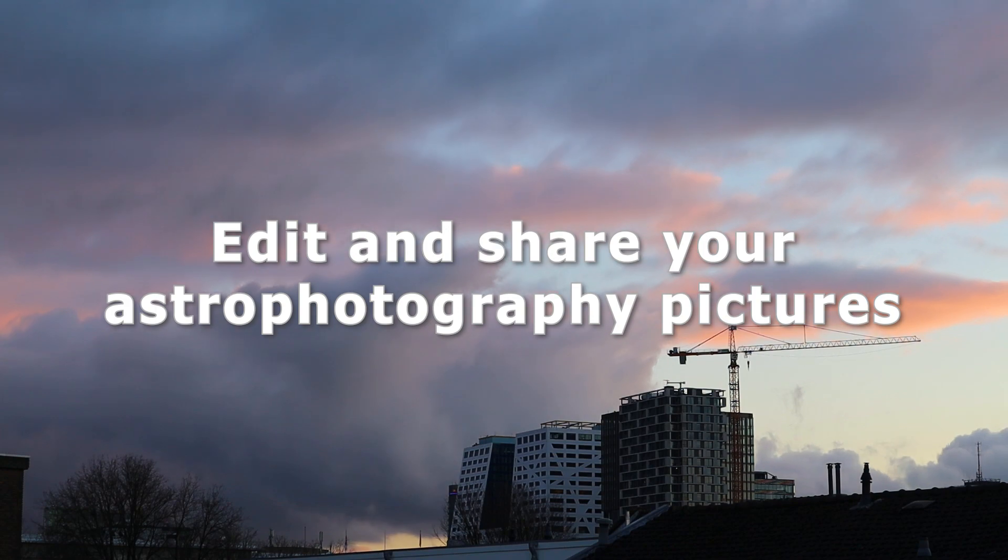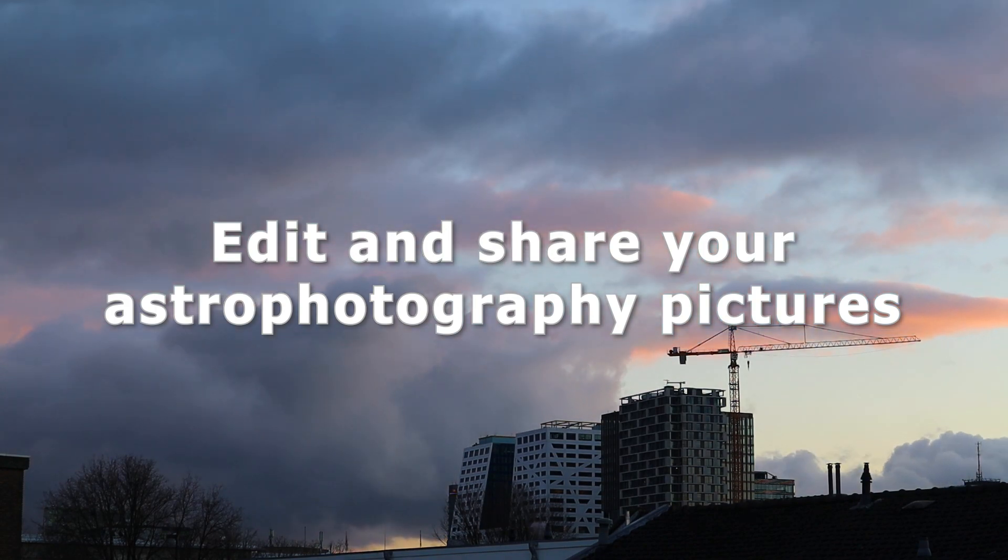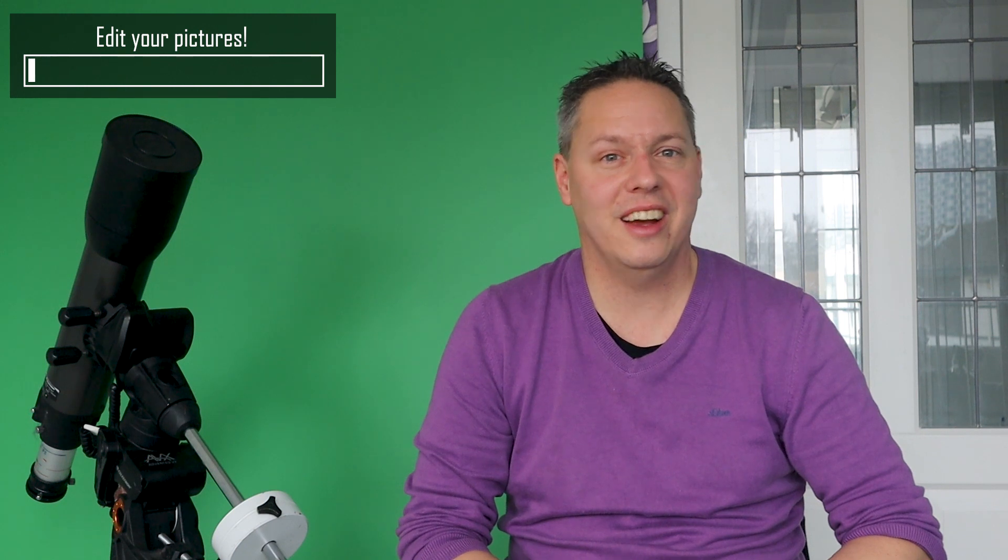Editing and sharing your astro pictures. If you have dipped your toes in the bewildering world of astrophotography, a cloudy night is the best time to spend fiddling with the images you've taken.